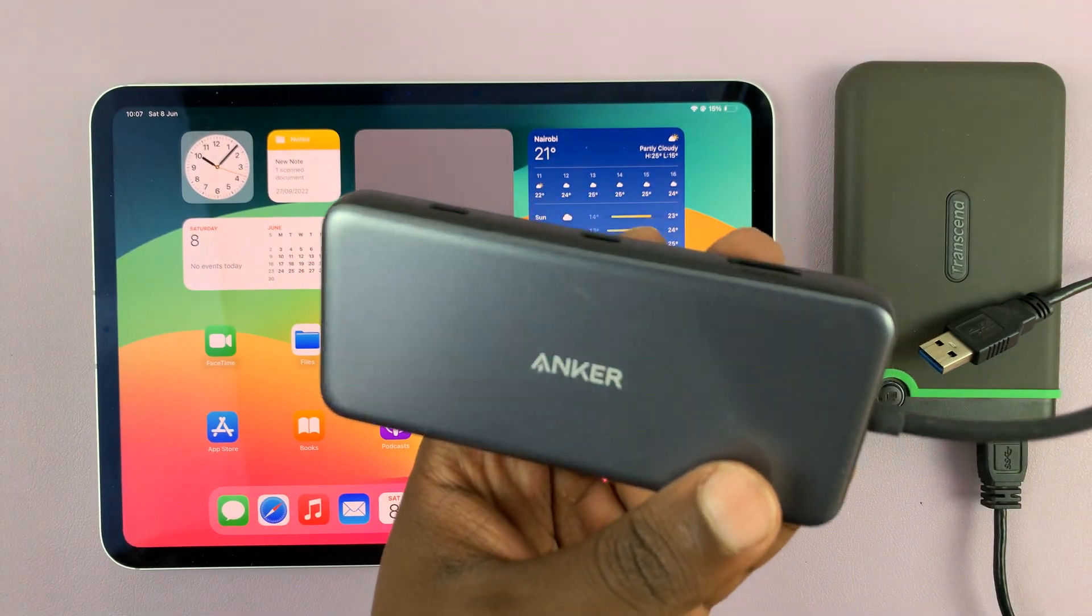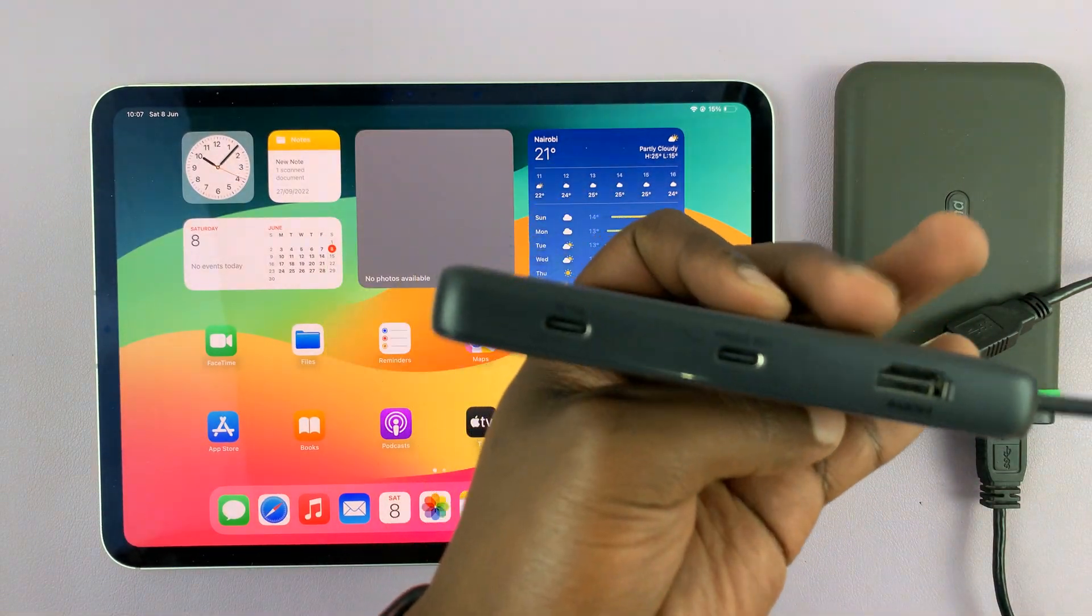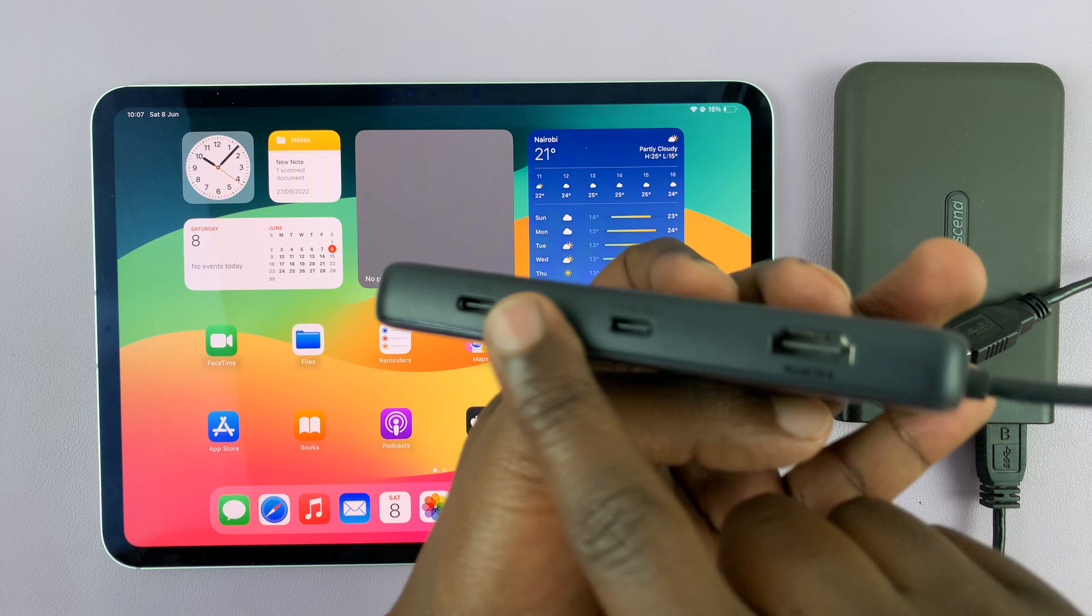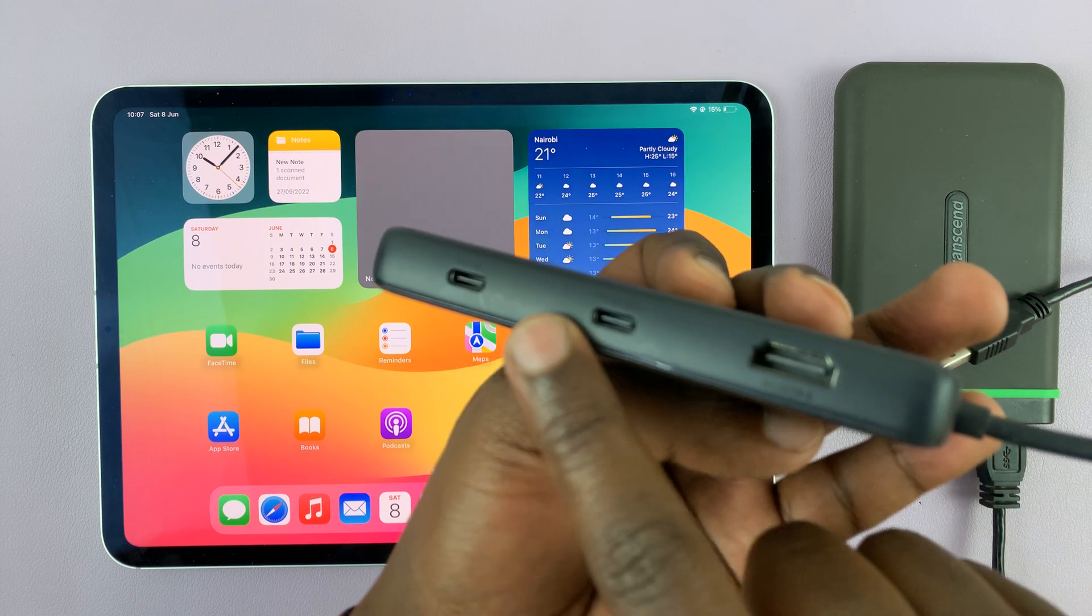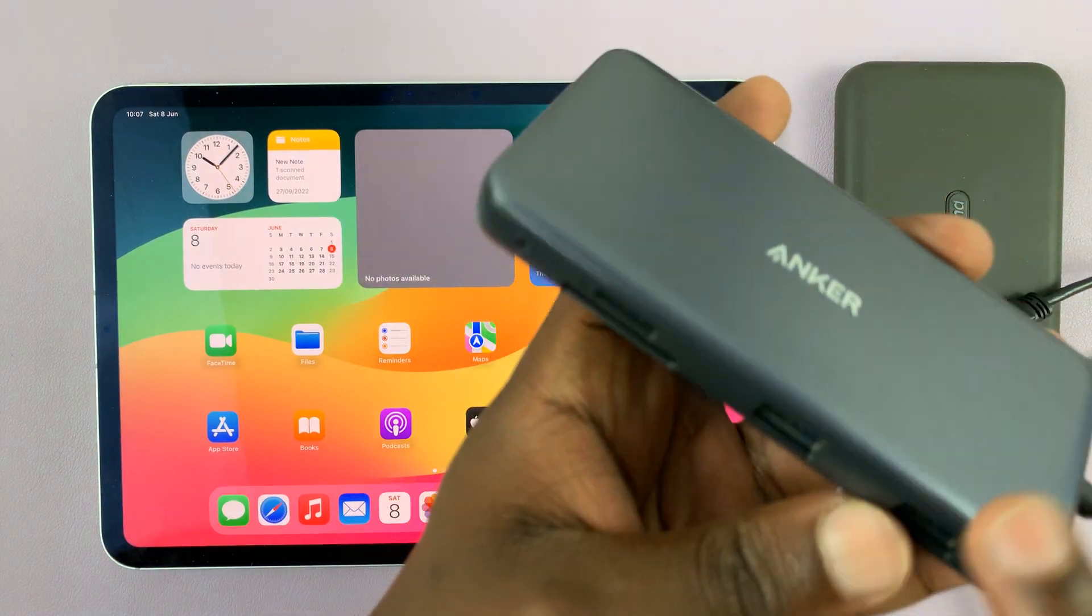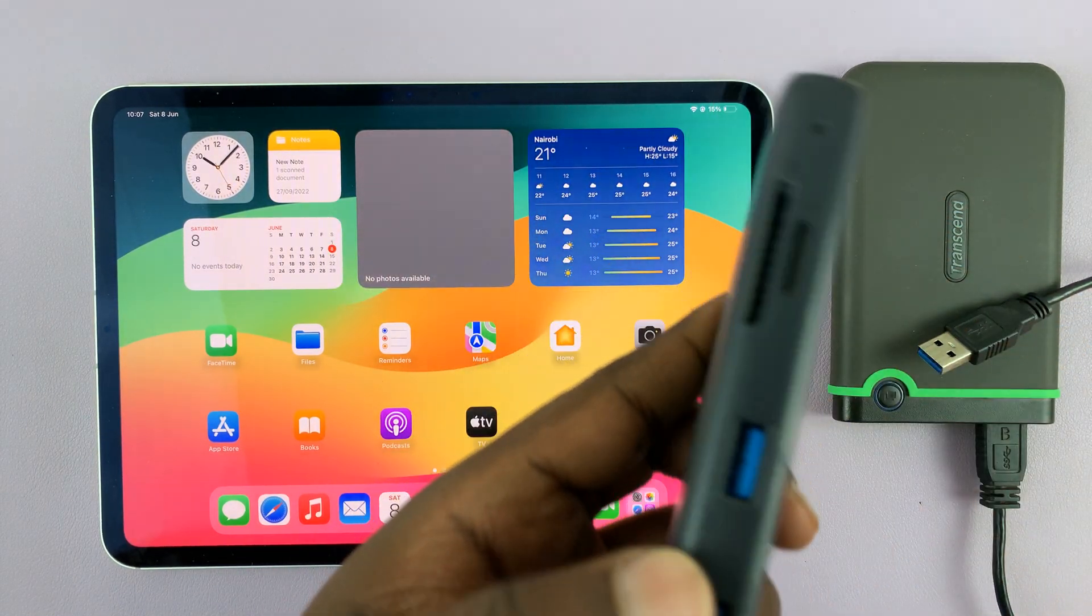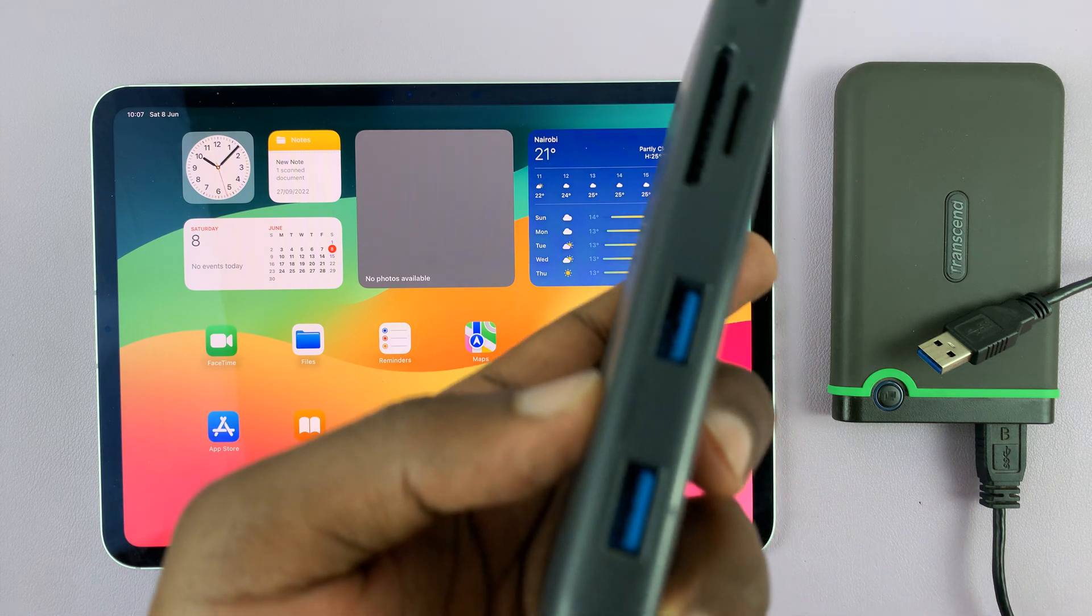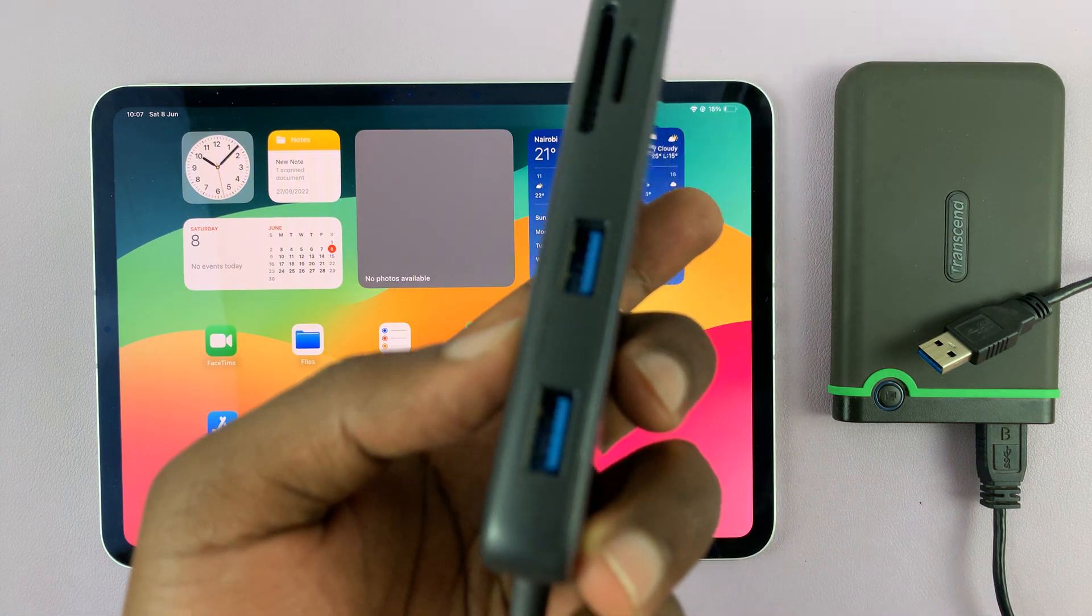But of course, there are other adapters you can use. I particularly like this one because it's very multi-purpose. There's so many things you can do with it, including connecting full-size USB devices.